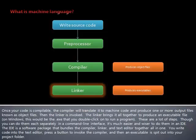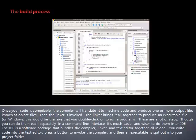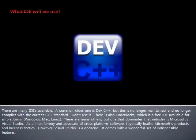These are a lot of steps. Though you can do them each separately in a command line interface, it's much easier and wiser to do them in an IDE. The IDE is a software package that bundles the compiler, linker, and text editor together all in one. You write code into the text editor, press a button to invoke the compiler, and then an executable is spit out into your project folder. There are many IDEs available.